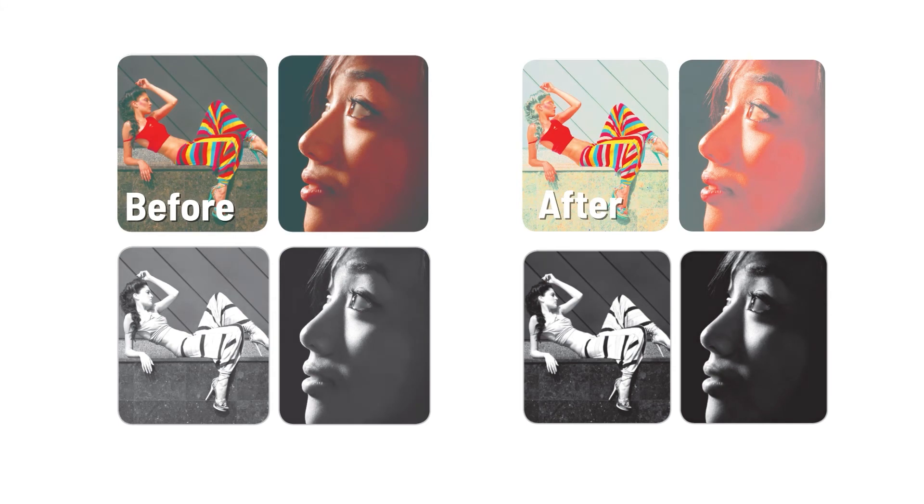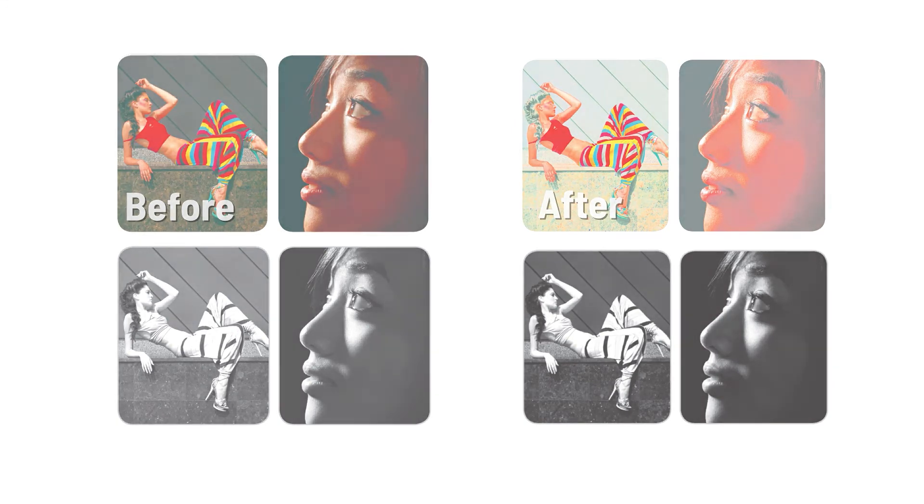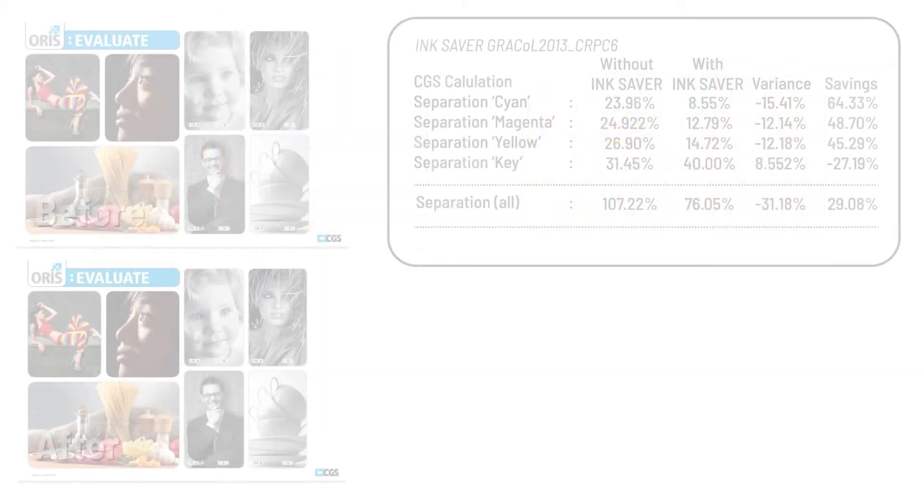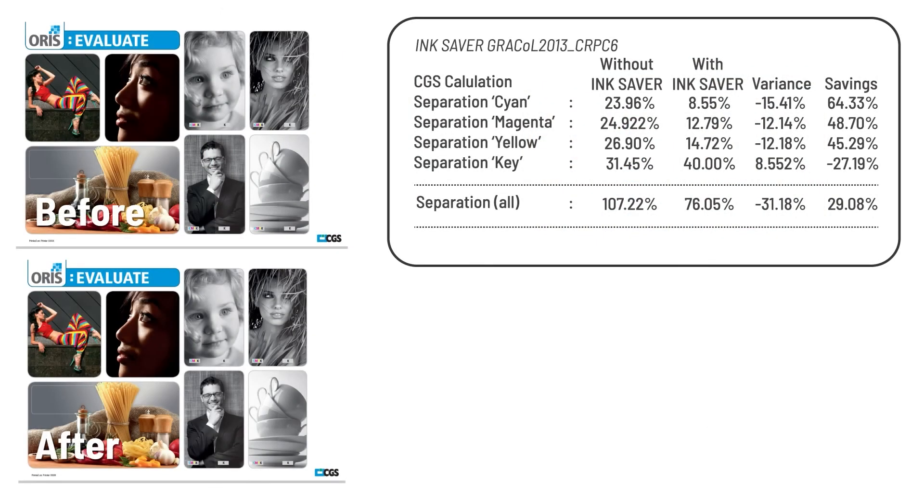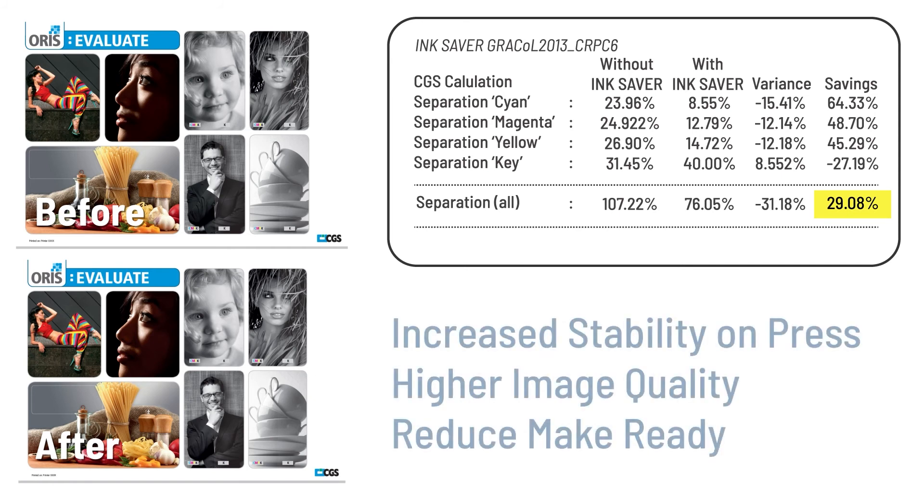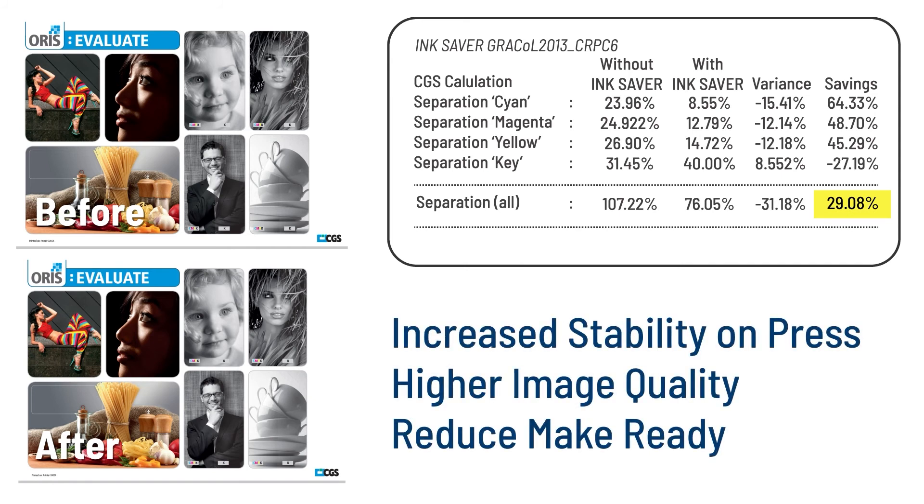When the resulting file is printed on press, we are able to maintain accurate color management to our defined target profile while still cutting back our ink usage. In this example, we achieved almost a 30% ink savings. On top of that, InkSaver can increase press stability, provide higher image quality, and reduce make ready during production.